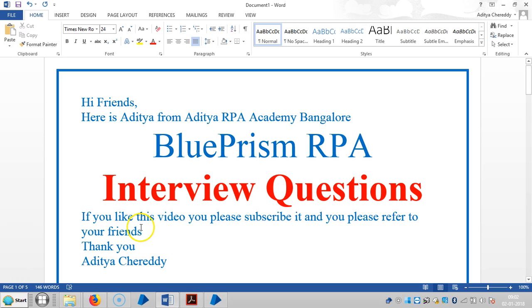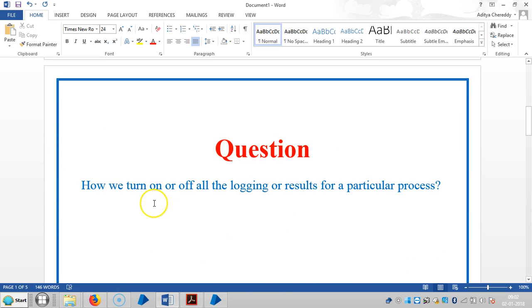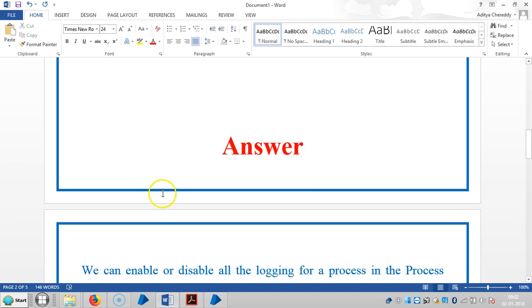Hi friends, we are continuing to work with interview questions in Blue Prism RPA. The question is: how we turn on or turn off all the logging or results for a particular process?